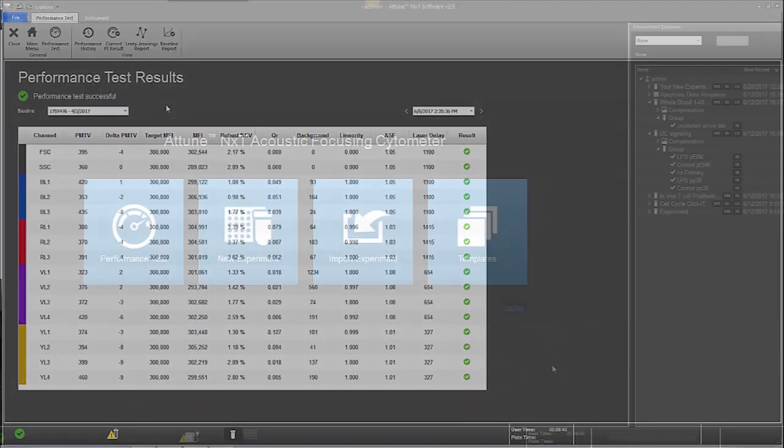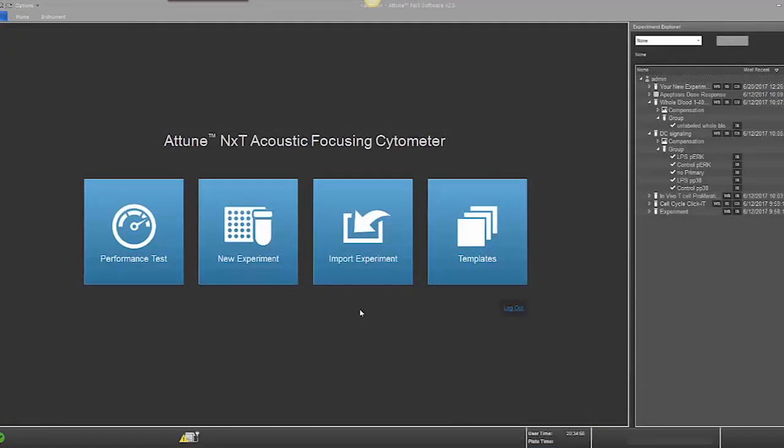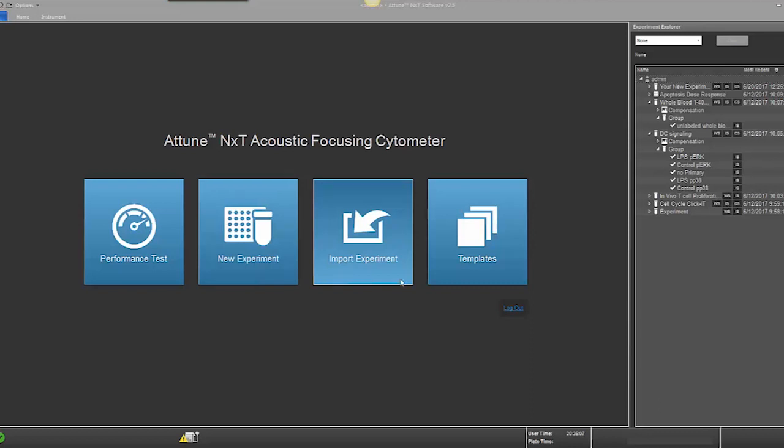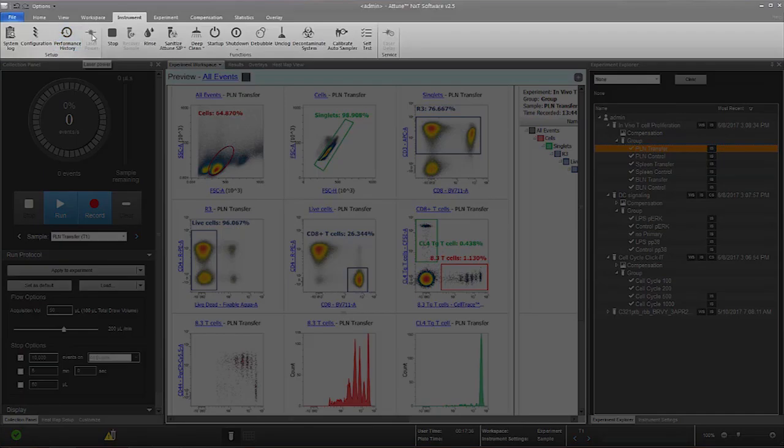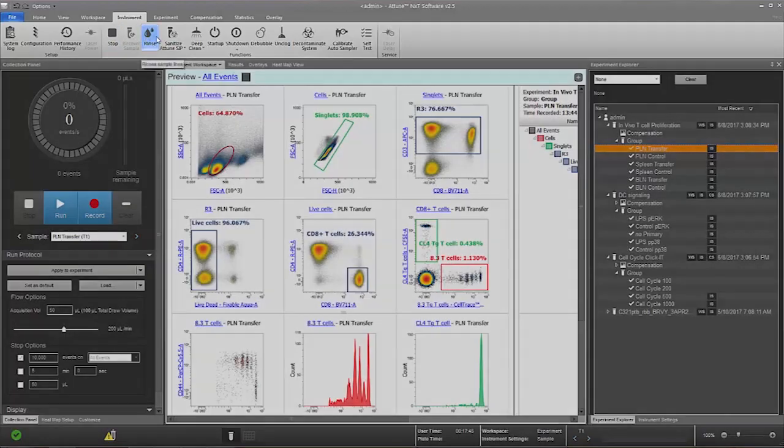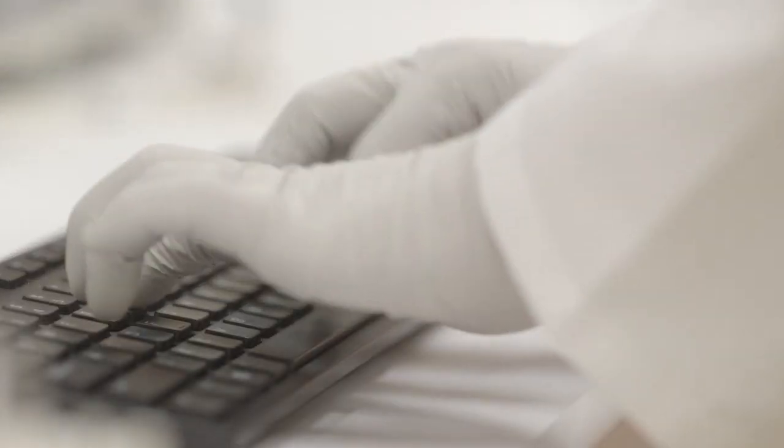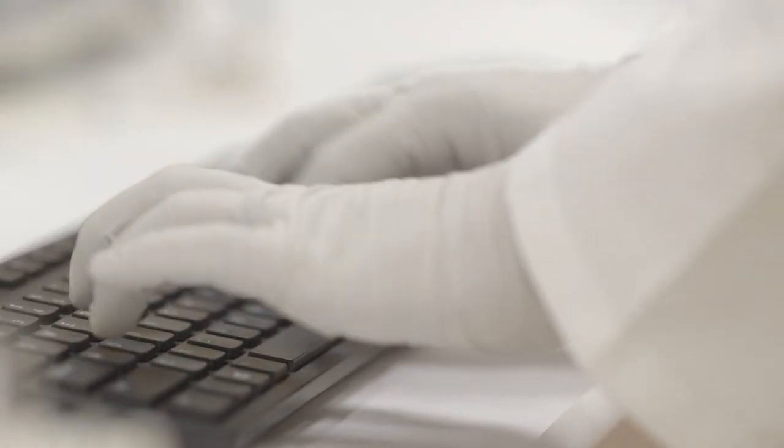It's easy to start experiments. You can create an experiment, import an experiment, or start from a template. Software commands are accessible from the ribbon bar. Standard keyboard shortcuts work well.